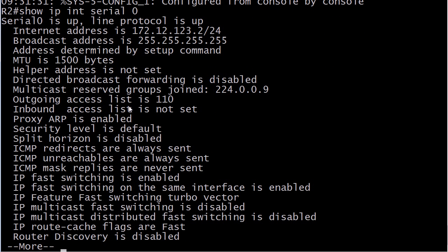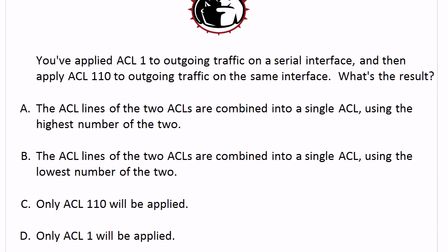The outgoing access list is now 110. What you did was overwrite the first list. When you apply a second list in the same direction, that's going to overwrite the one that was already on there. Because you can put two ACLs on a physical interface but one has to be filtering incoming traffic and the other one has to be filtering outgoing traffic. They can't both be going the same way or the last one you applied is going to be the one that takes effect.